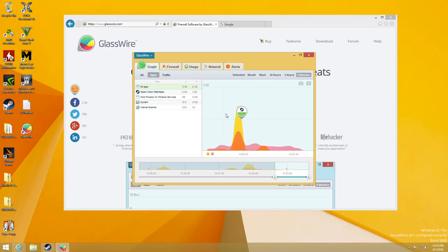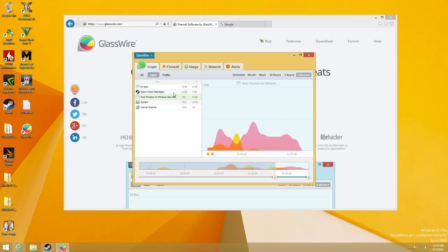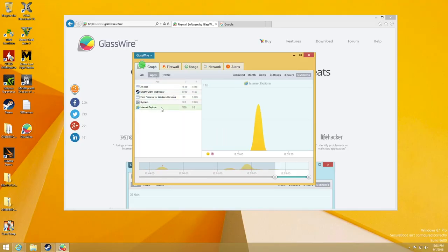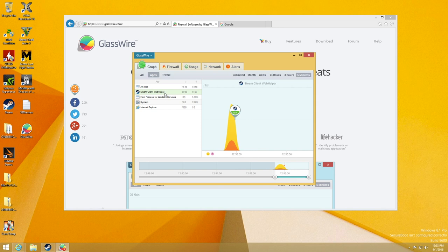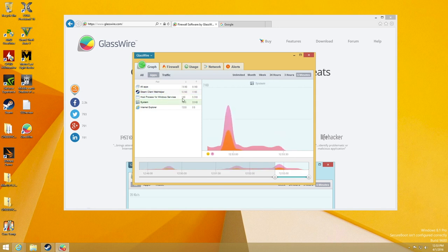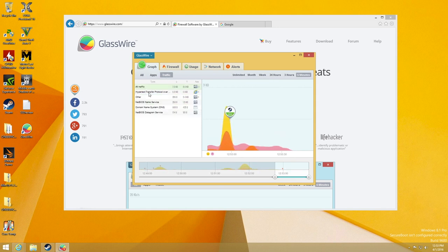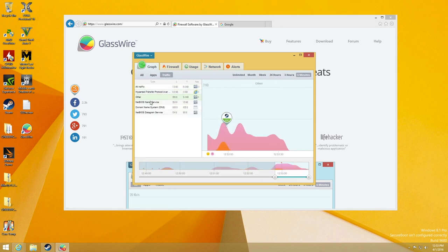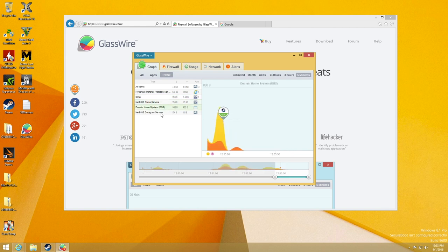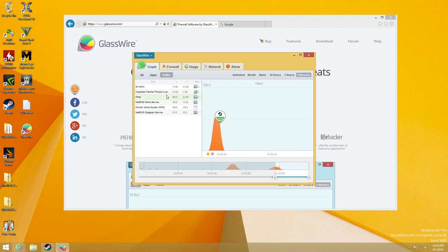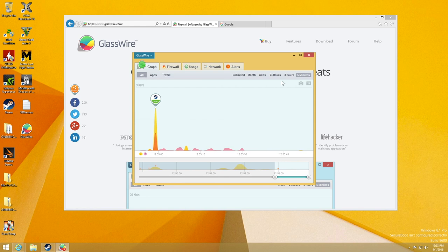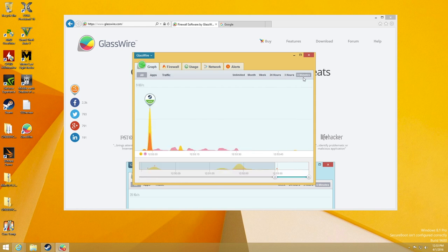GlassWire is a great firewall software that allows you to visualize your network activity in an easy-to-digest way. It's the best firewall software I've ever used and I'll leave a link down below to my full review of the software as well as a link to the GlassWire site where you can download it for free or purchase an upgraded version for added features.